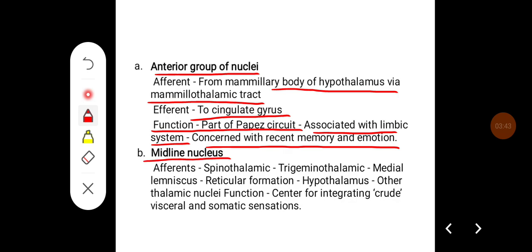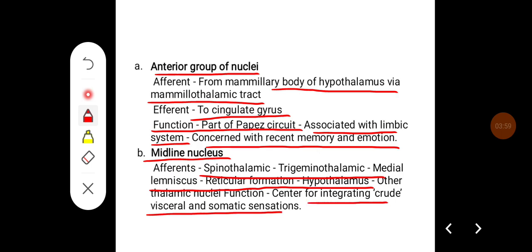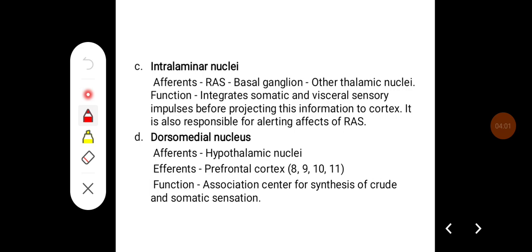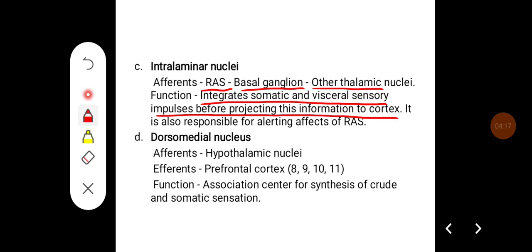For the midline nucleus, afferents come from the spinothalamic and trigeminothalamic tracts, medial lemniscus, reticular formation, hypothalamus, and other nuclei. Its important function is to act as a center for integrating crude visceral and somatic sensation. The interlaminar nuclei receive afferents from the reticular activating system, basal ganglia, and other thalamic nuclei, and their function is to integrate somatic and visceral sensory impulses before projecting this information to the cortex.